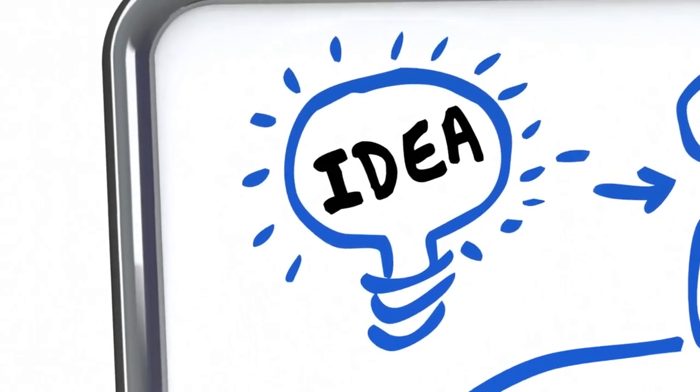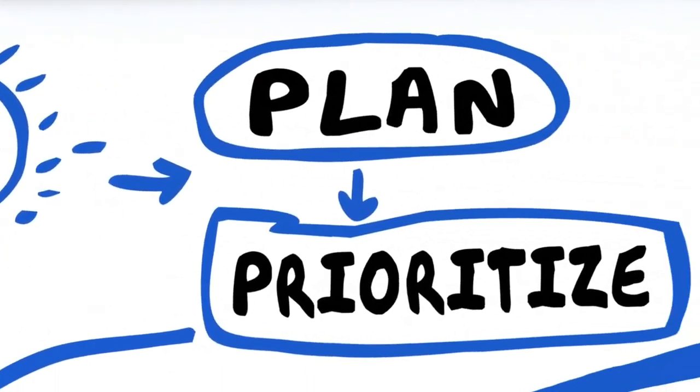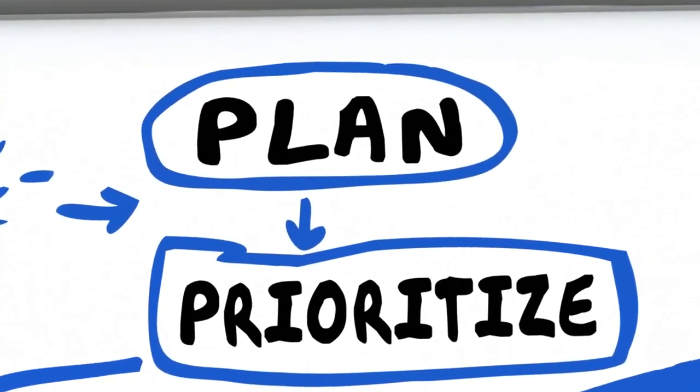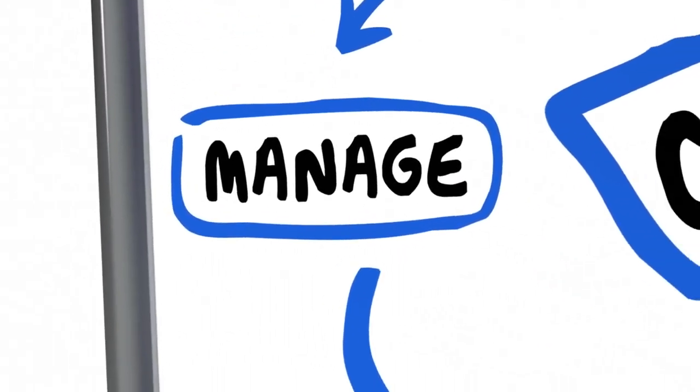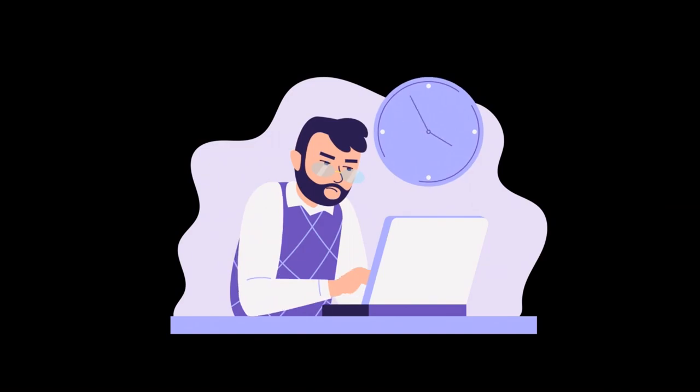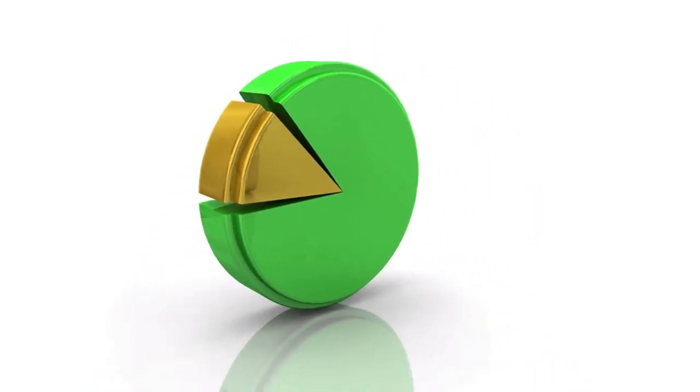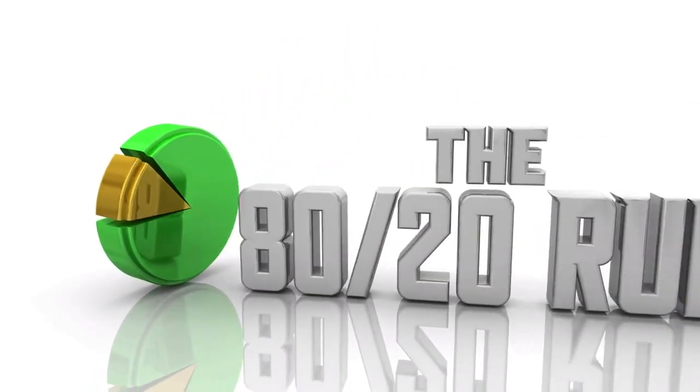Number nine: Prioritize ruthlessly. We waste so much time on things that don't matter. Be relentless about cutting out activities that don't align with your real priorities.